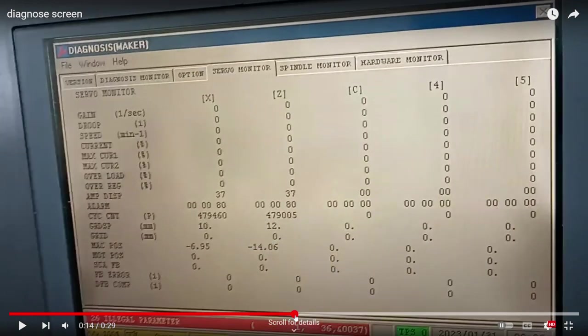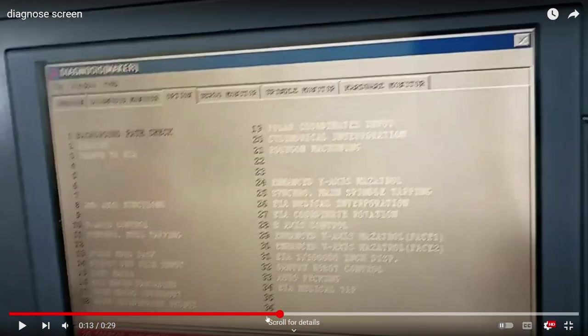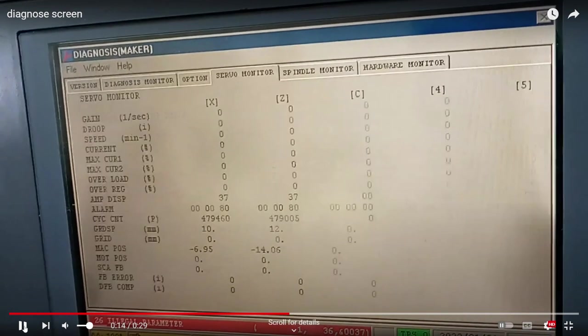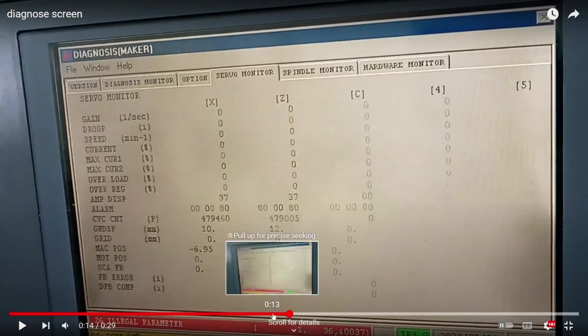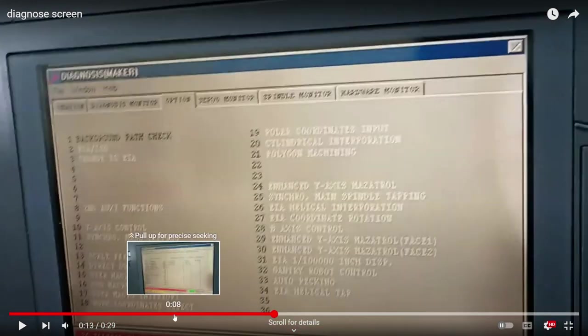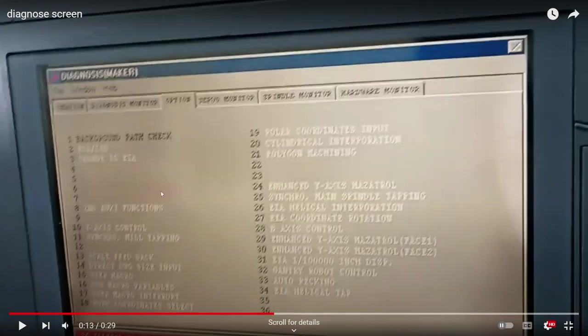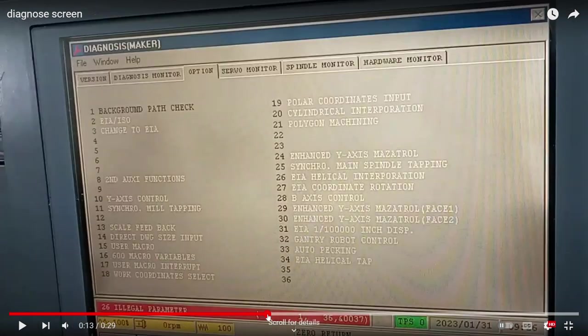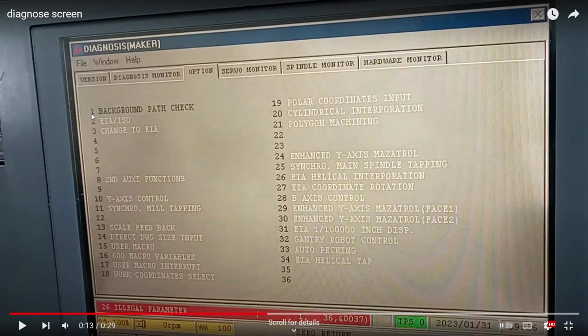Another thing that you must be sure is that the options, the machine option, are the correct one. In this case, this machine only has the option number one.